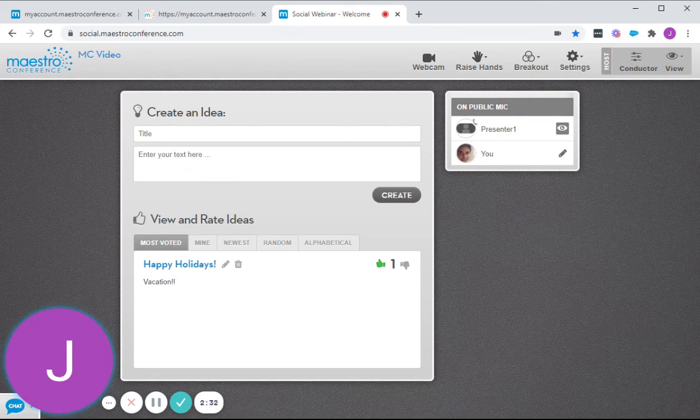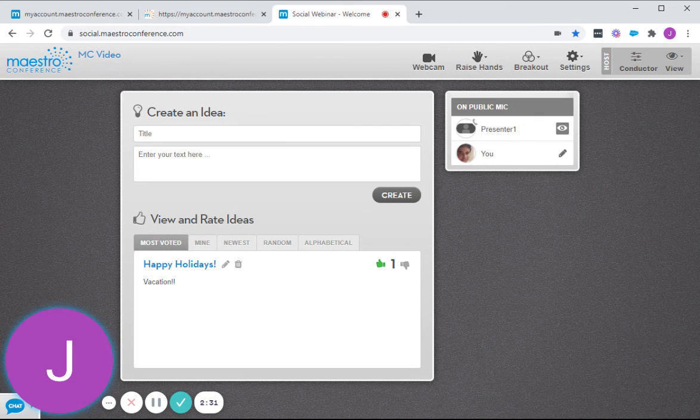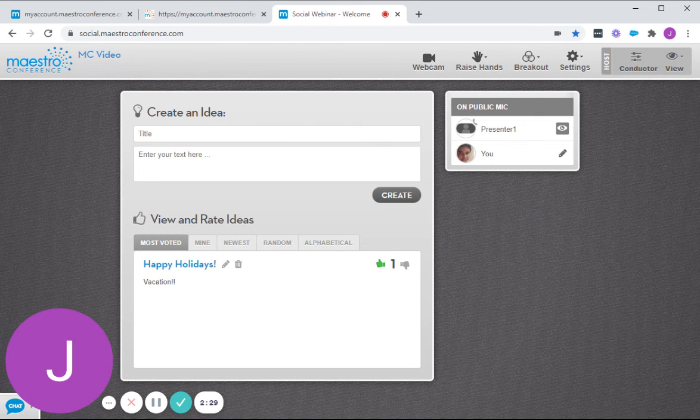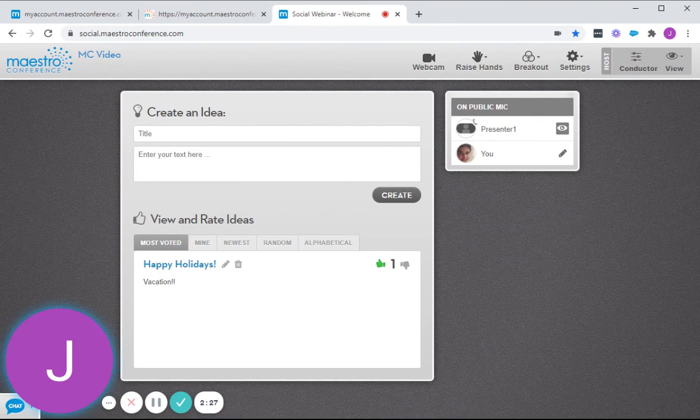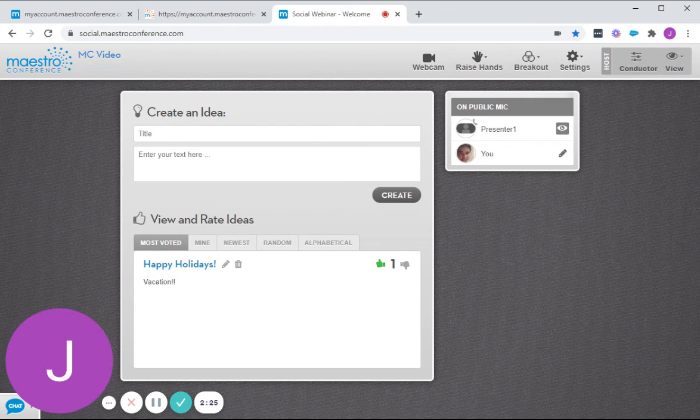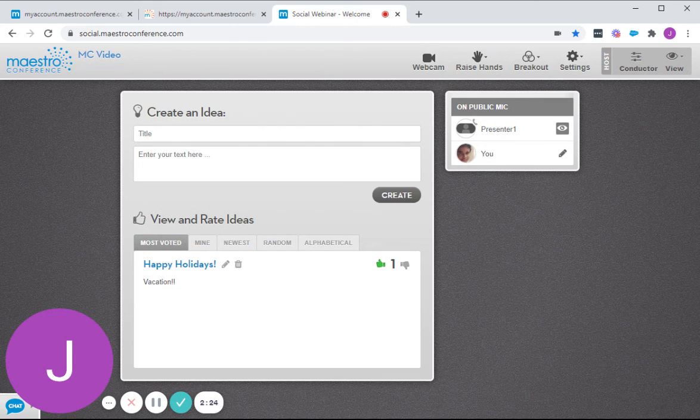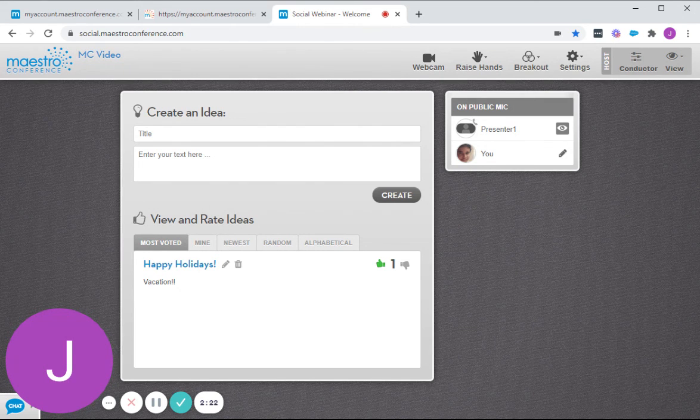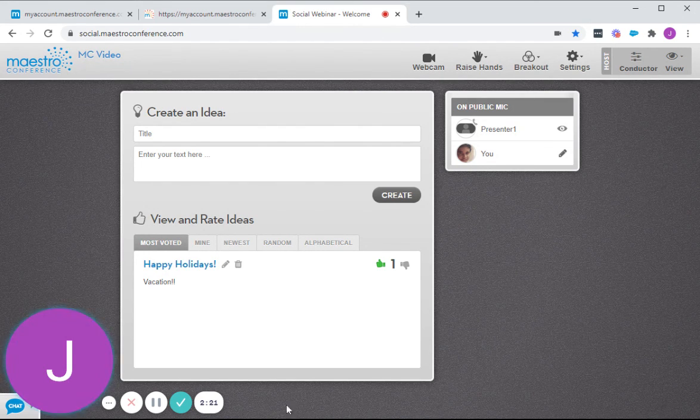So yeah, that is our Idea Board. If you have any questions, feel free to send us an email at support@maestroconference.com. Have a good day. Goodbye.